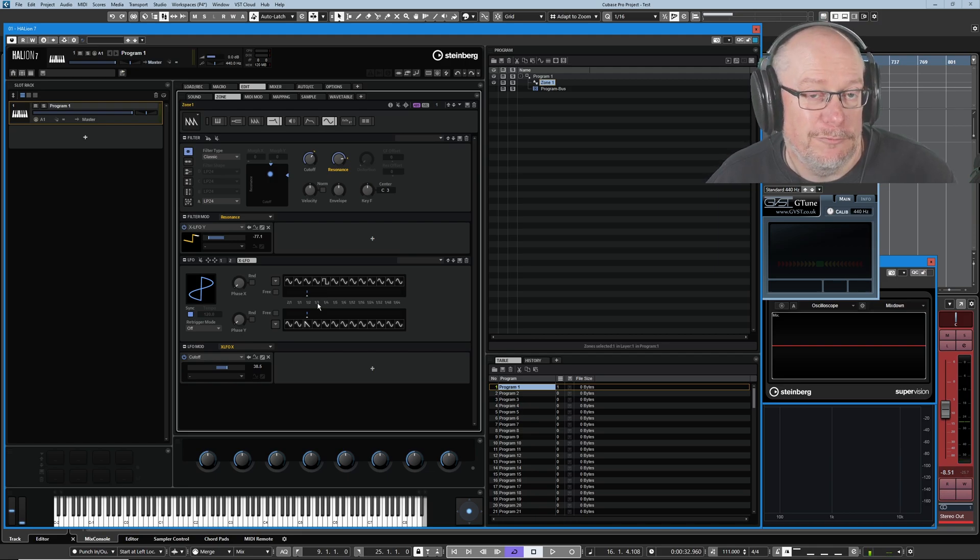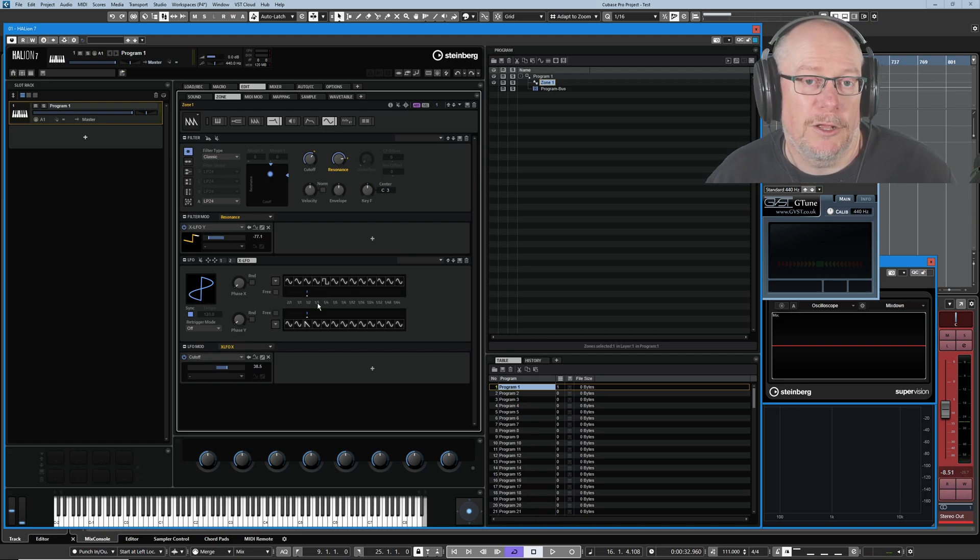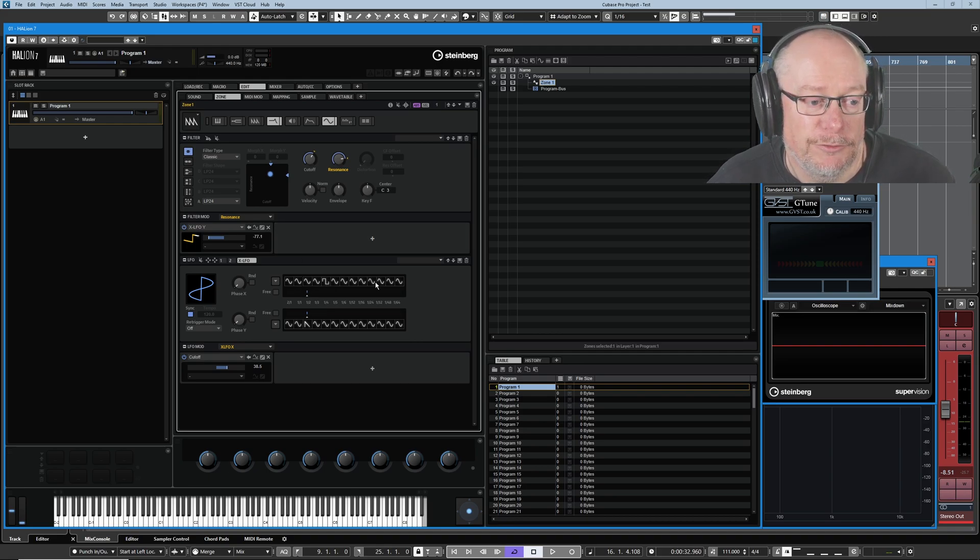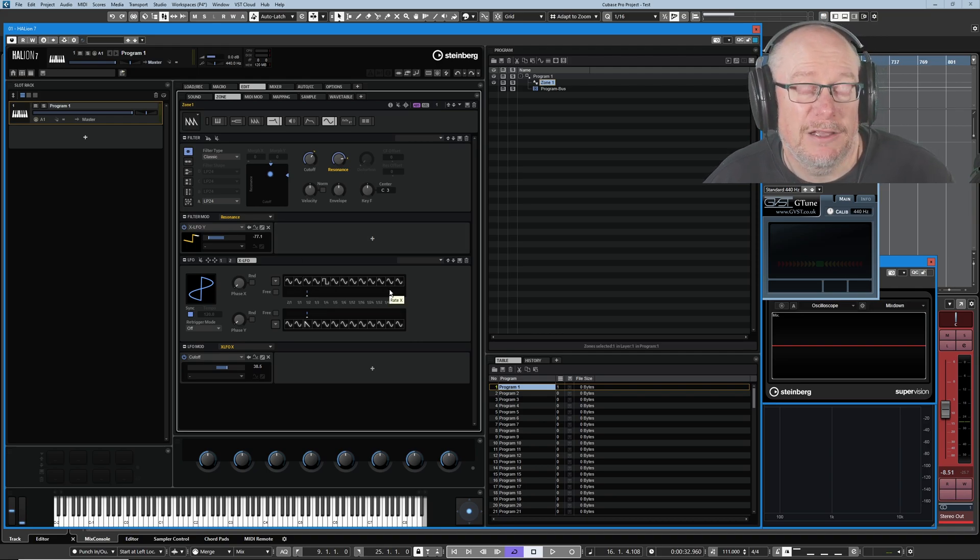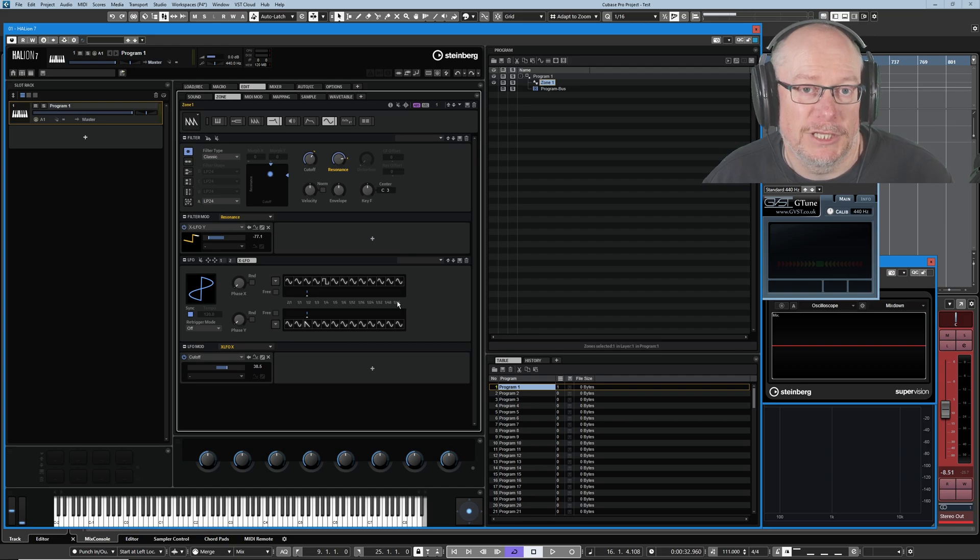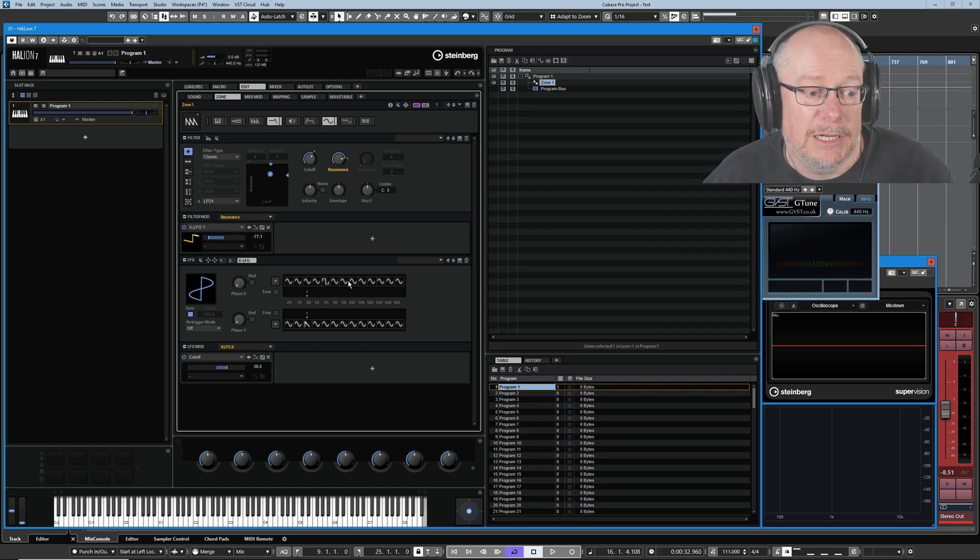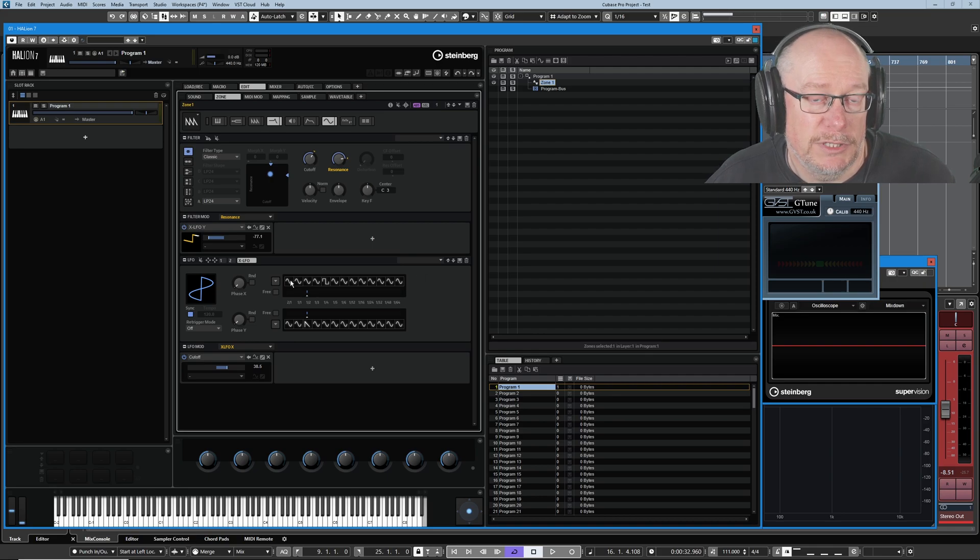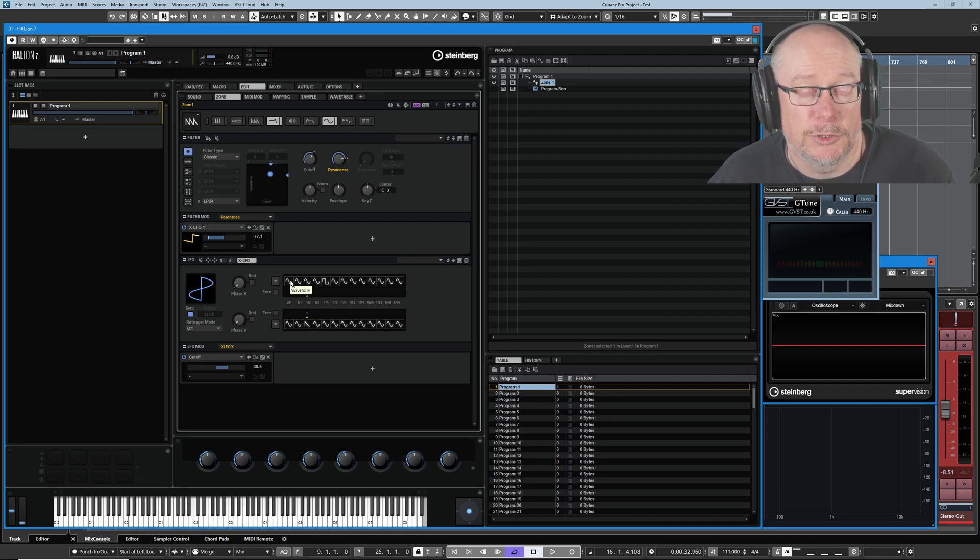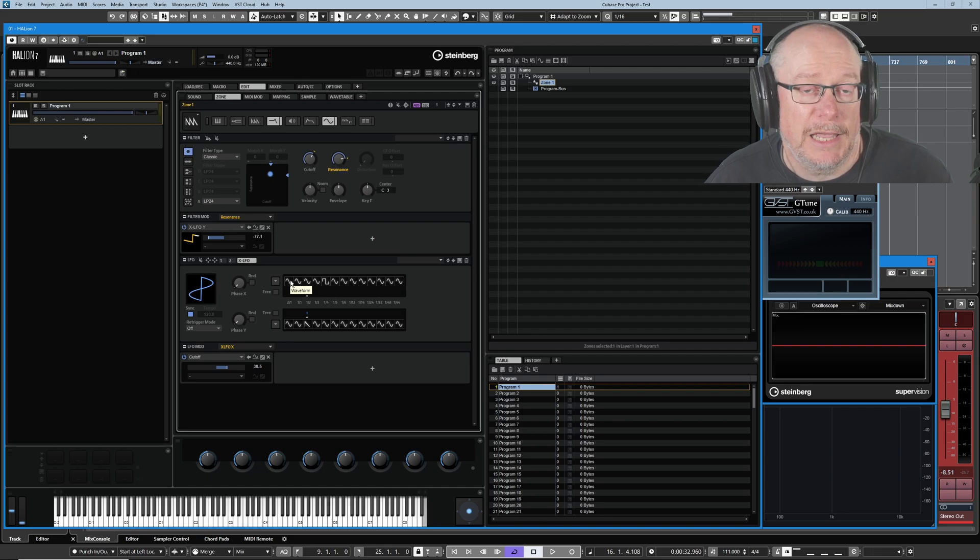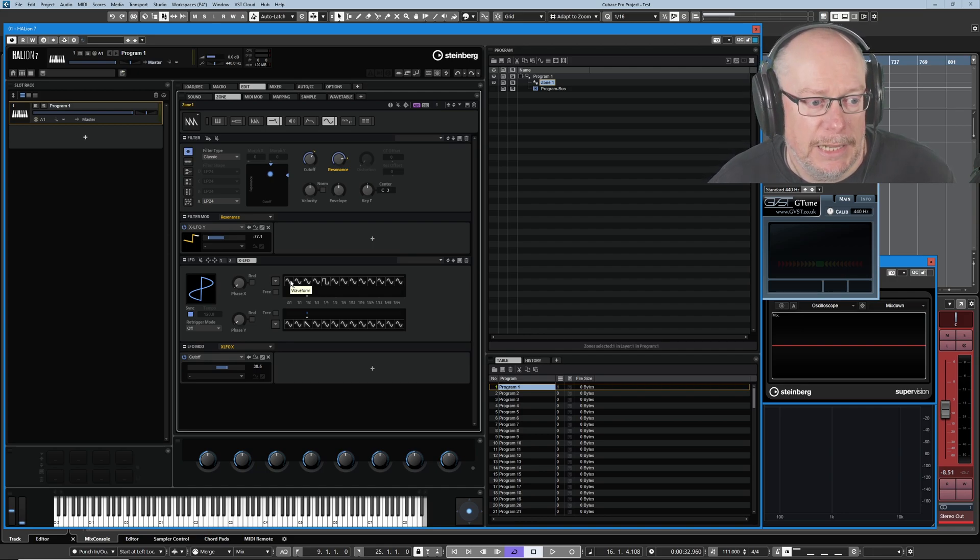It's all very well and good having these different rates for our different wave shapes, but the real juice comes when we start modulating the LFO rate because we can actually cycle through this. Think of it like a wave table of modulation sources. That's the best way to think about it. And we can actually cycle through this table because we have access to the X LFO rate X, just like any other modulatable parameter in Halion.